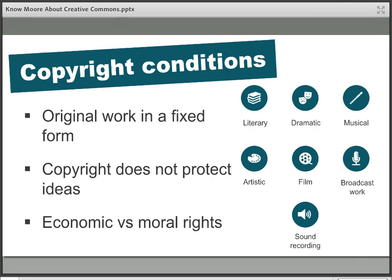Copyright is an automatic legal right which is part of a larger suite of something called intellectual property rights — you may have heard of things like trademarks. These rights and laws govern how the outputs of a creator or an author, such as a journal article, a book, or a painting, can be used by other people. And copyright law exists for a couple of really important reasons.